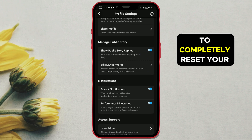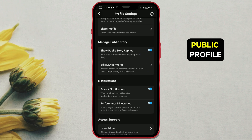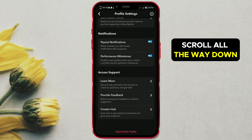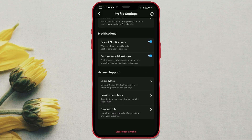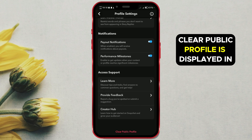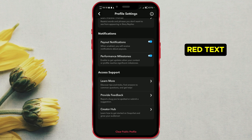To completely reset your public profile, scroll all the way down. The option 'Clear Public Profile' is displayed in red text. Click on it.